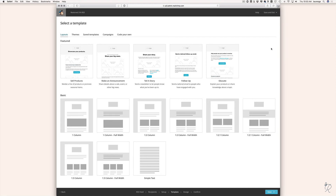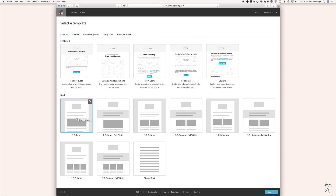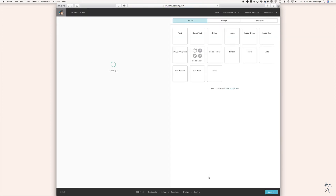Now we're going to choose the template for this campaign. If you're just getting started with MailChimp you probably don't have a template already created; if you have an established account you can use your existing template. I typically like to use the basic one column layout for an RSS campaign — I can upload my logo at the top, keep the newsletter format simple, and the blog post content is front and center. I'll click on that box to go to the next screen.